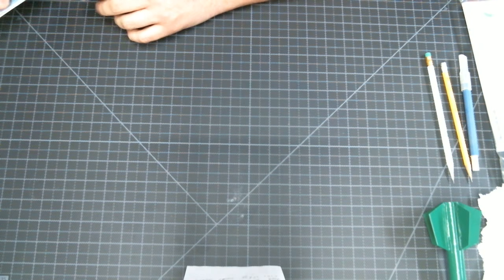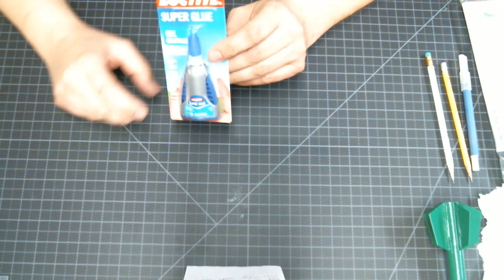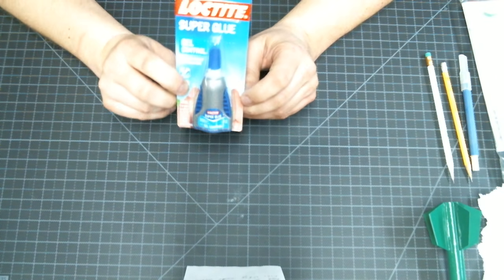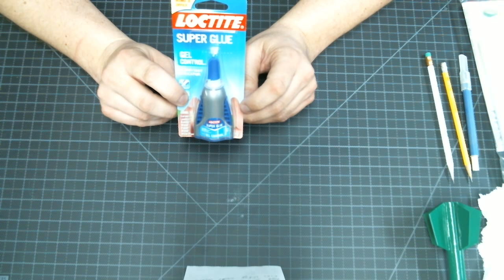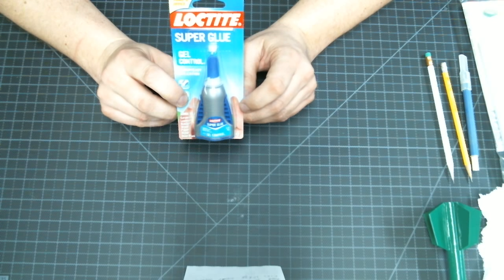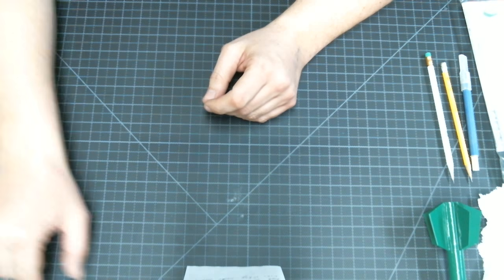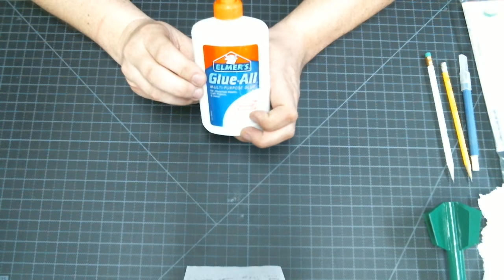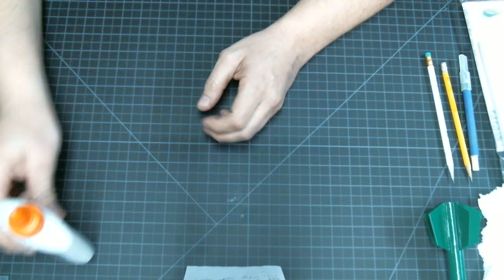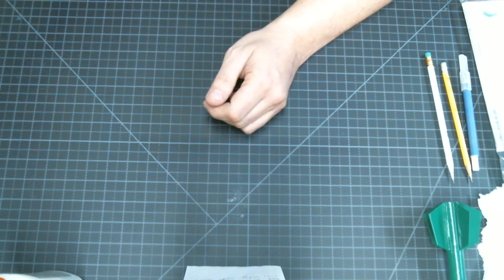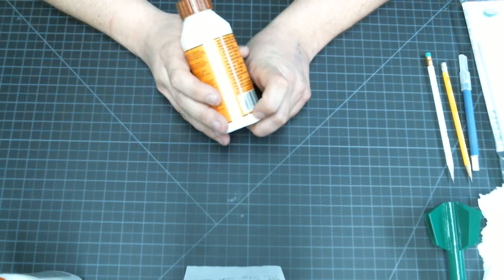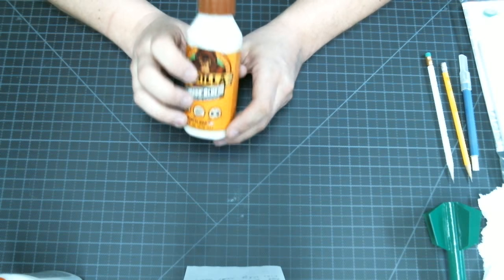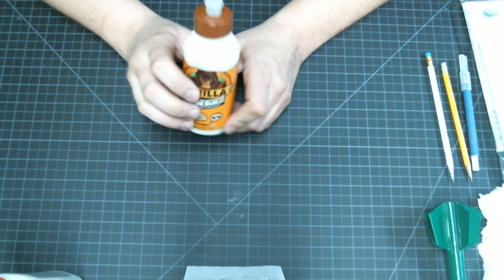We'll be using three types of adhesive to build these rockets. First one we'll be using is the Loctite Super Glue Control Gel. We'll be using the Elmer's Glue All White Glue, and we'll be using some brand or another of wood glue.